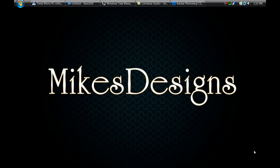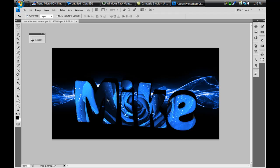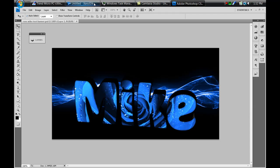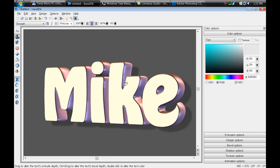Hey, what's going on guys, it's me Mike and today I'm going to do another video tutorial. I made this with Zara 3D6 and Photoshop CS4 — basically I put an image inside a text with 3D shapes or 3D lettering, and put another background in the back with hue and saturation. So I'm going to head into Zara 3D6, and if you don't have this you can download it on my website.